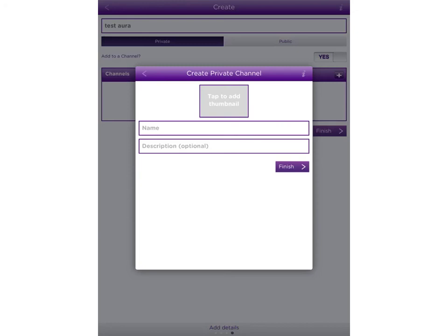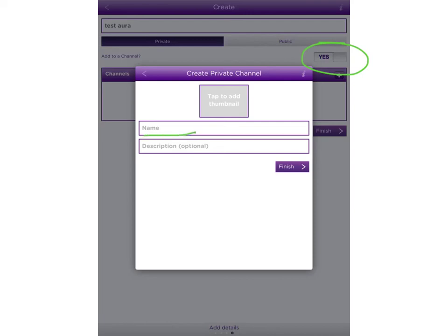If you choose to make your aura private, you can go ahead and create a new channel. Make sure the add to channel button is selected yes, and then do the same things to create a private channel. Add a picture, a name, and a description if you want. Then click finish.